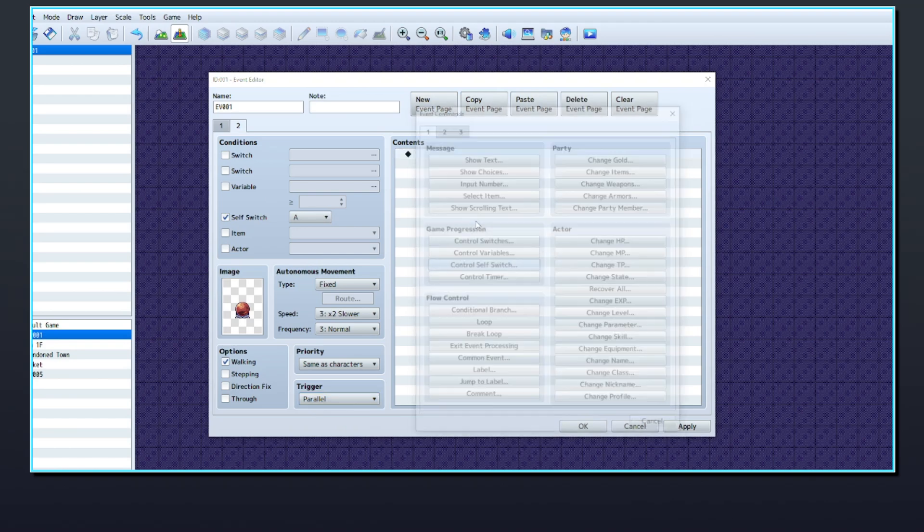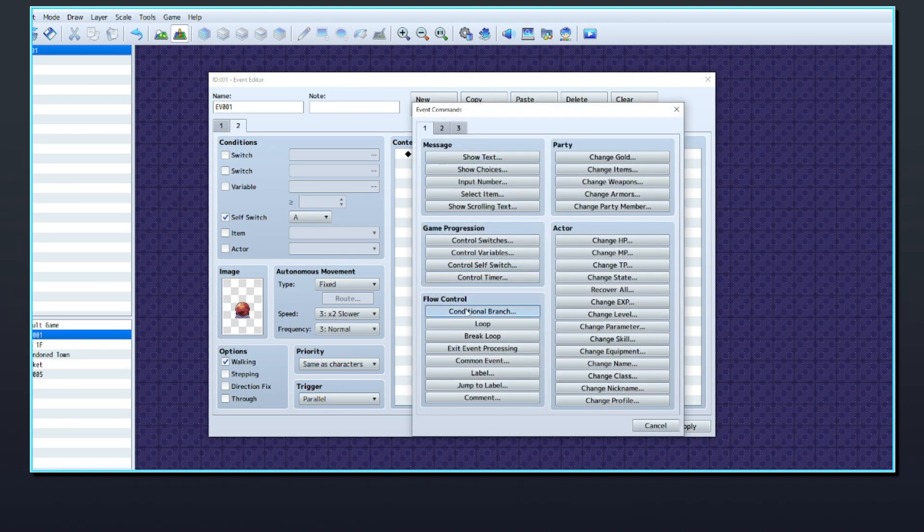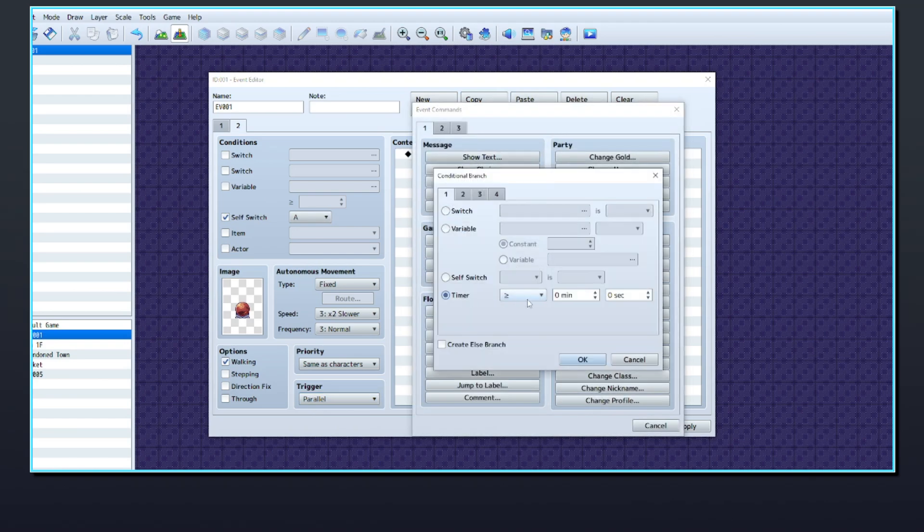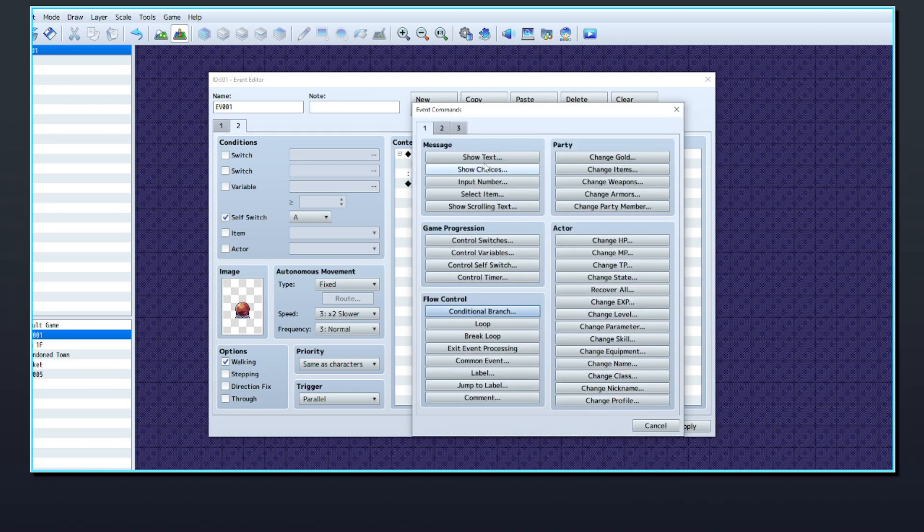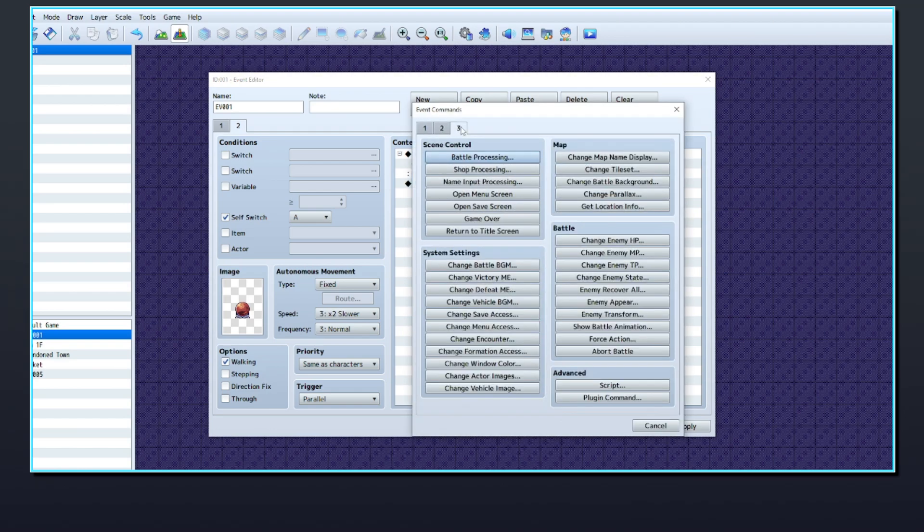This page will run a conditional branch, which checks if the timer has reached 0 seconds. If it does reach 0, then a game over screen will appear.